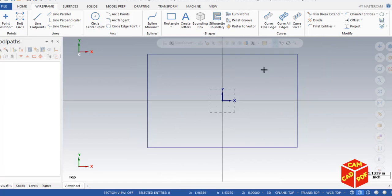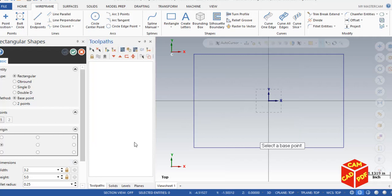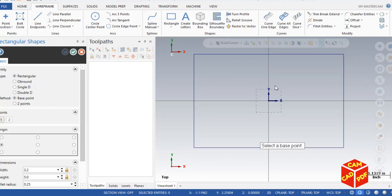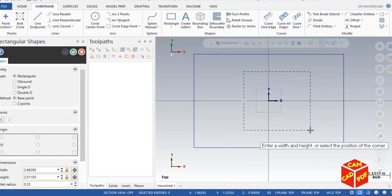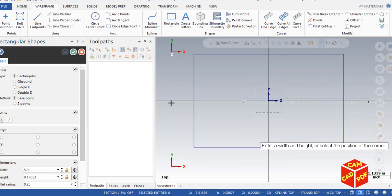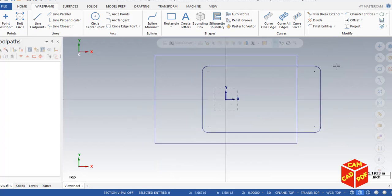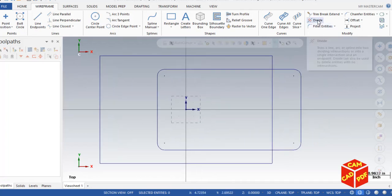You'll see our rectangle is ready. Now draw another rectangle — click here to expand the bottom of the rectangle and click on rectangular shapes. Select the origin and use auto cursor. For the first point, set the X axis to minus 1 and Y axis to 0, then hit Enter. Set width to 5 inches, height to 3 inches, and fillet radius to 0.25, then click OK.